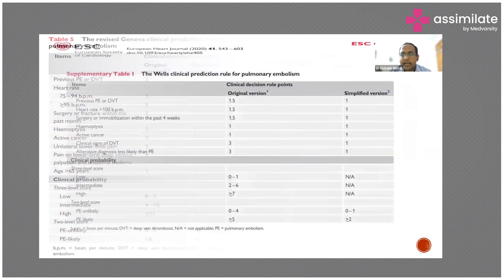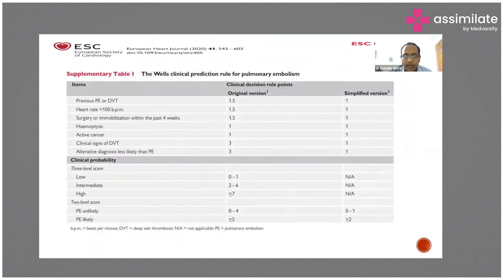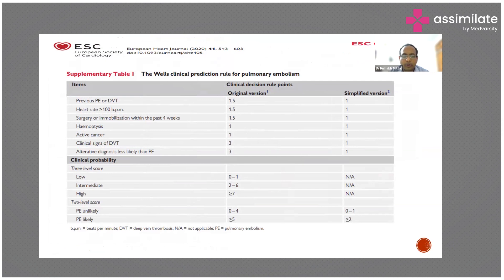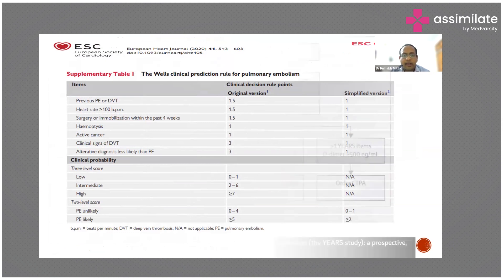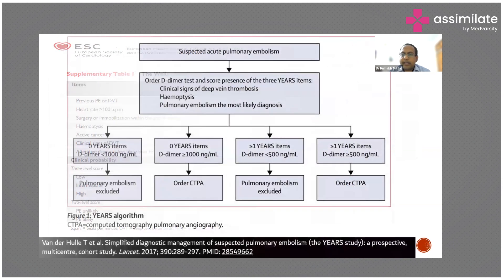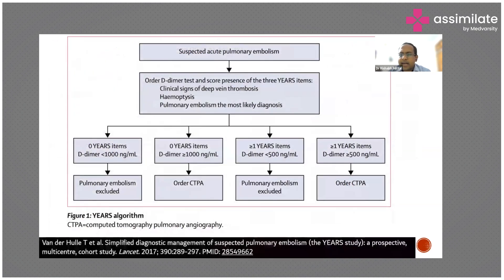The Wells Clinical Prediction Rule for pulmonary embolism is a similar score and can also be used. However, the European Society of Cardiology recommends using the modified Geneva score. The YEARS algorithm has also been developed to simplify scoring in day-to-day practice.